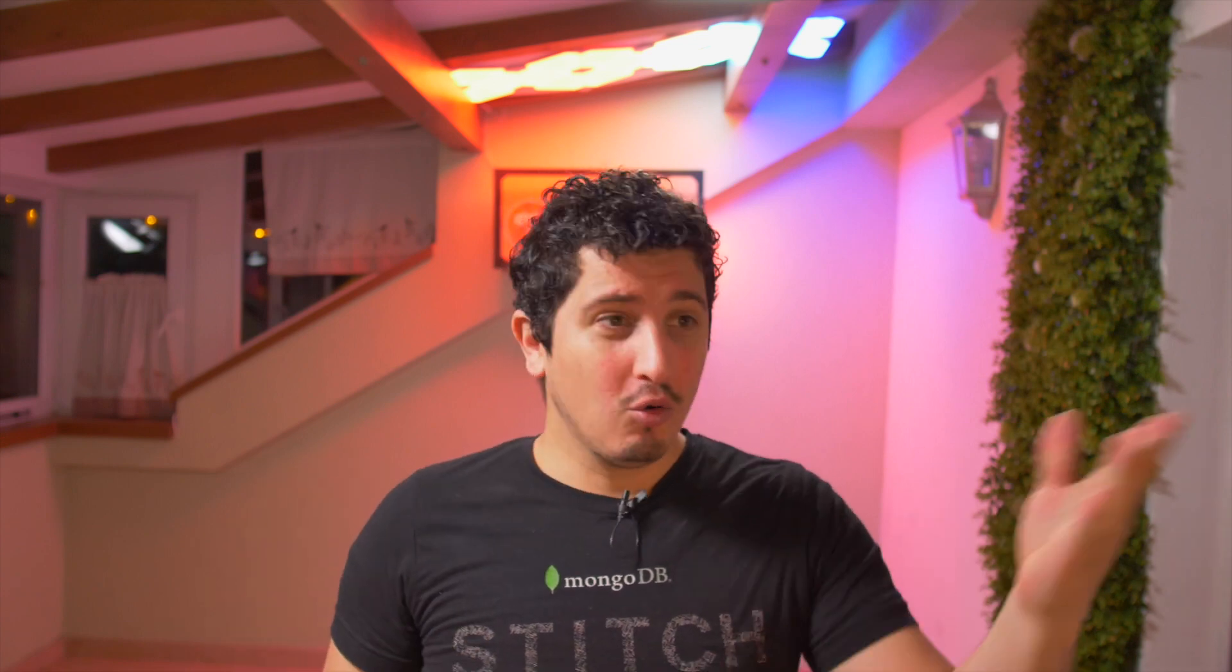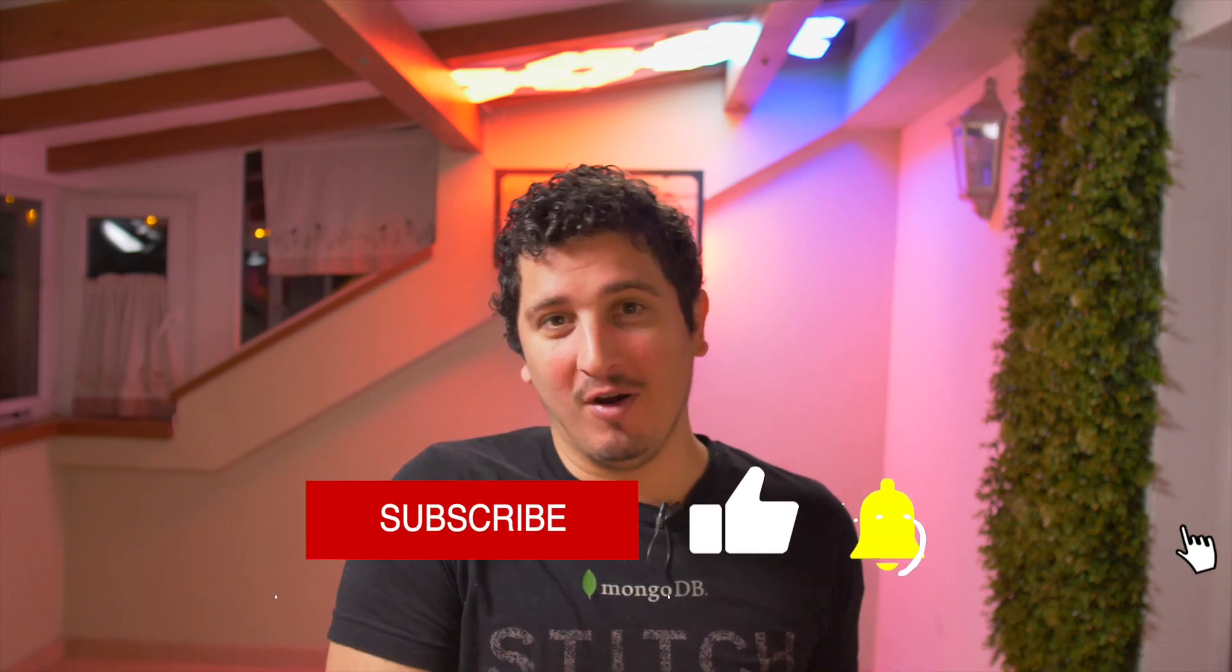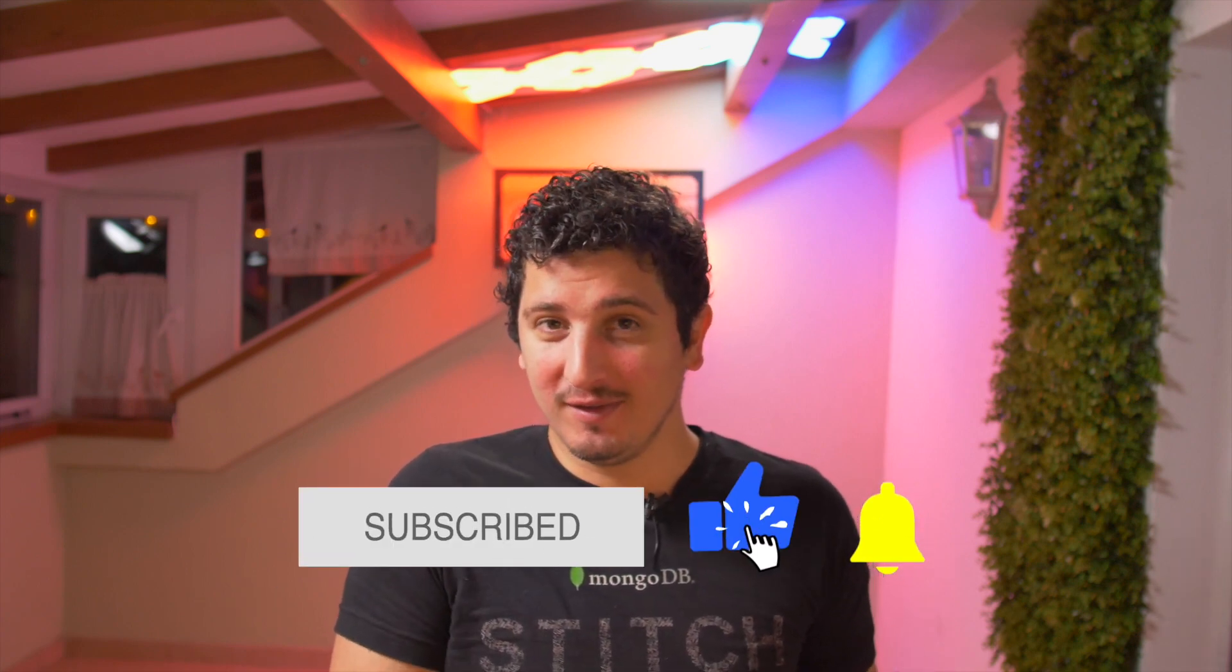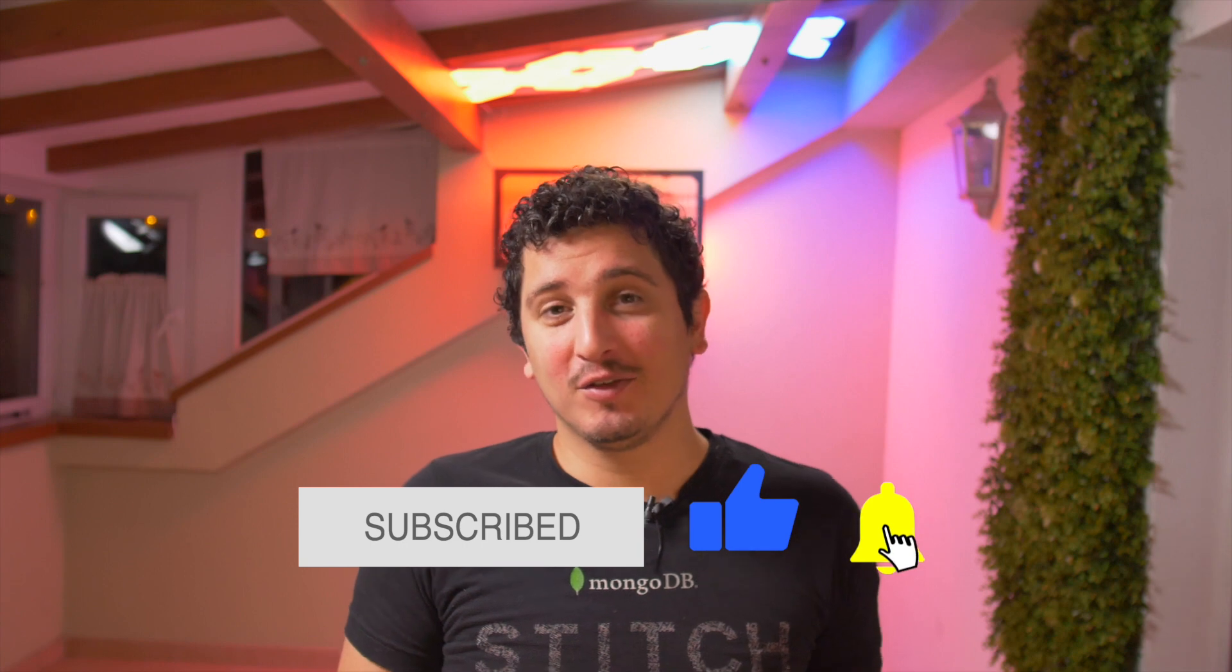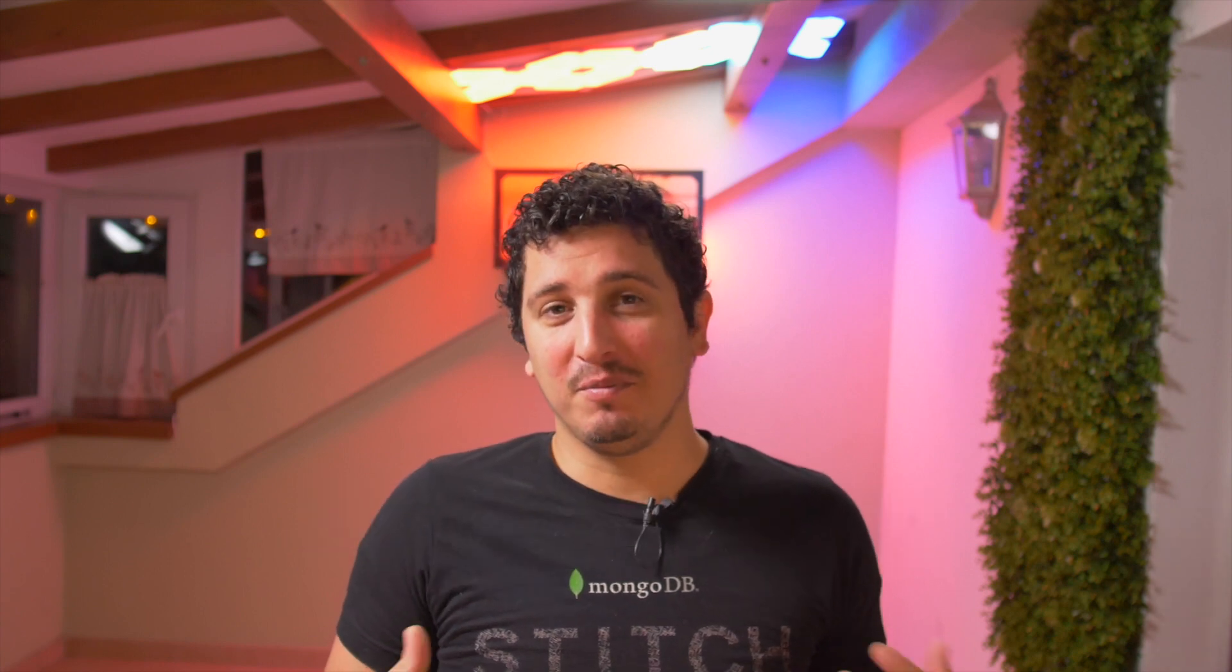You can comment in the comments below or post an issue inside our Gimbal GitHub page. If you made it this far, well it looks like you like this content and there is more where this came from. This is a great time for you to like this video and subscribe to our channel. This is the best way for you to support us.